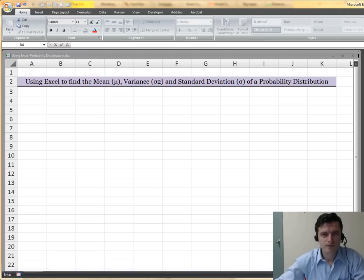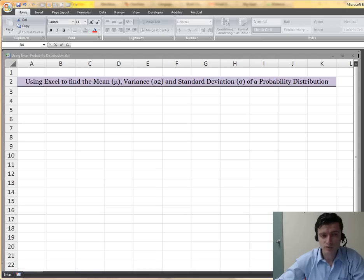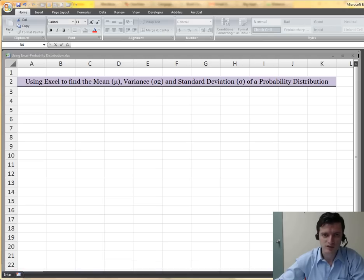Hello, all. Today I'm just going to show you how to use Excel to compute the mean, variance, and standard deviation of the probability distribution that we covered in Chapter 5.